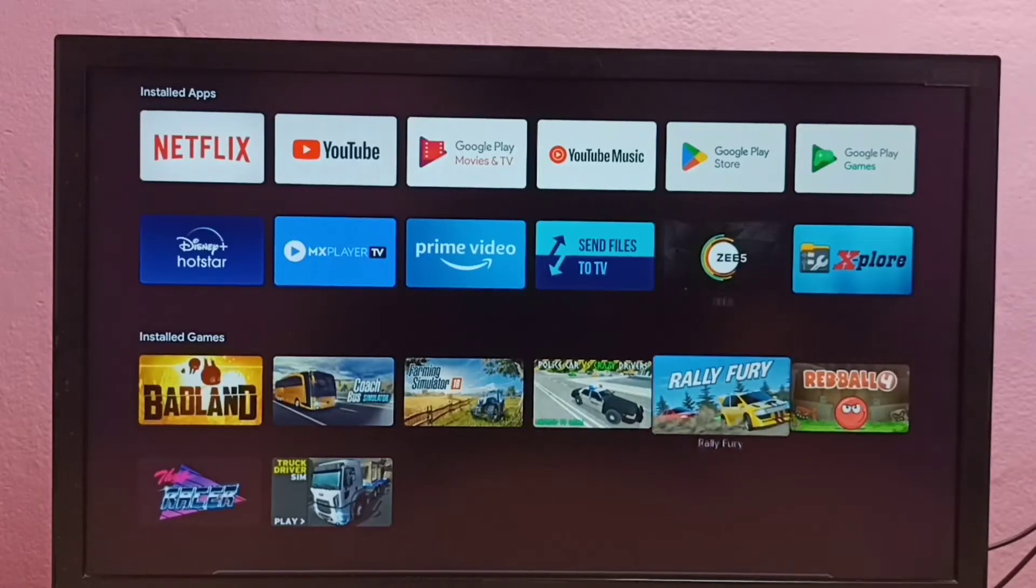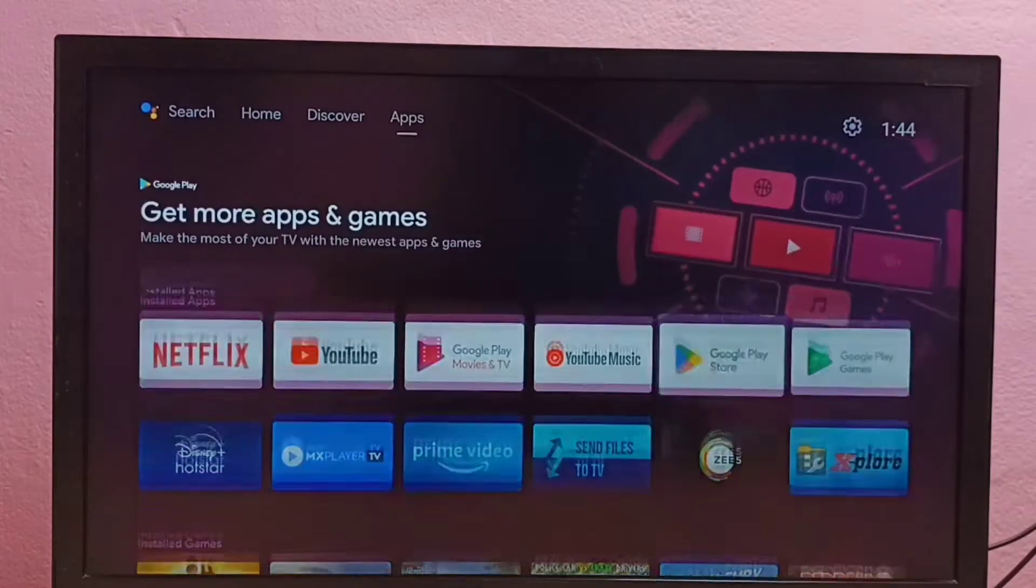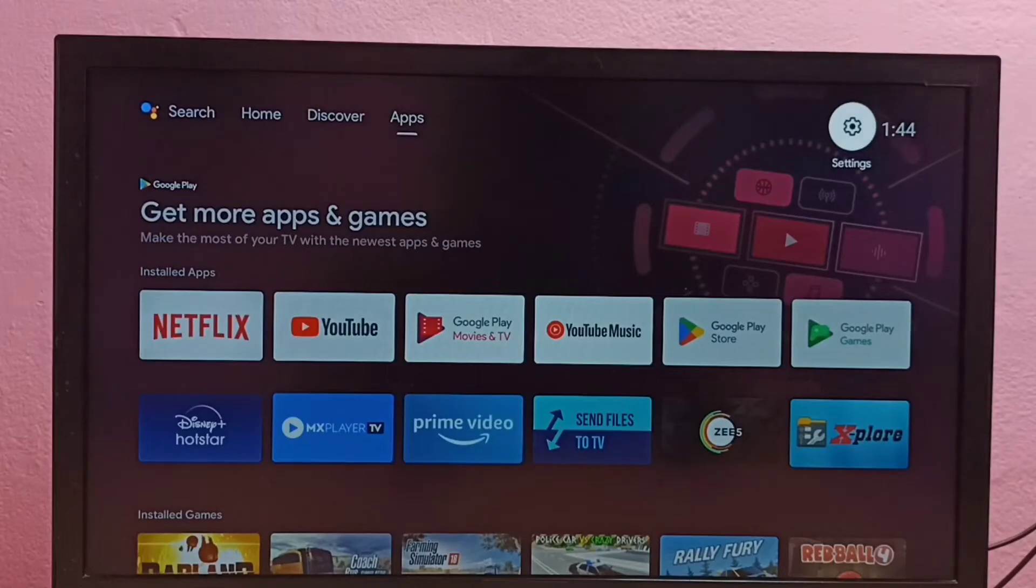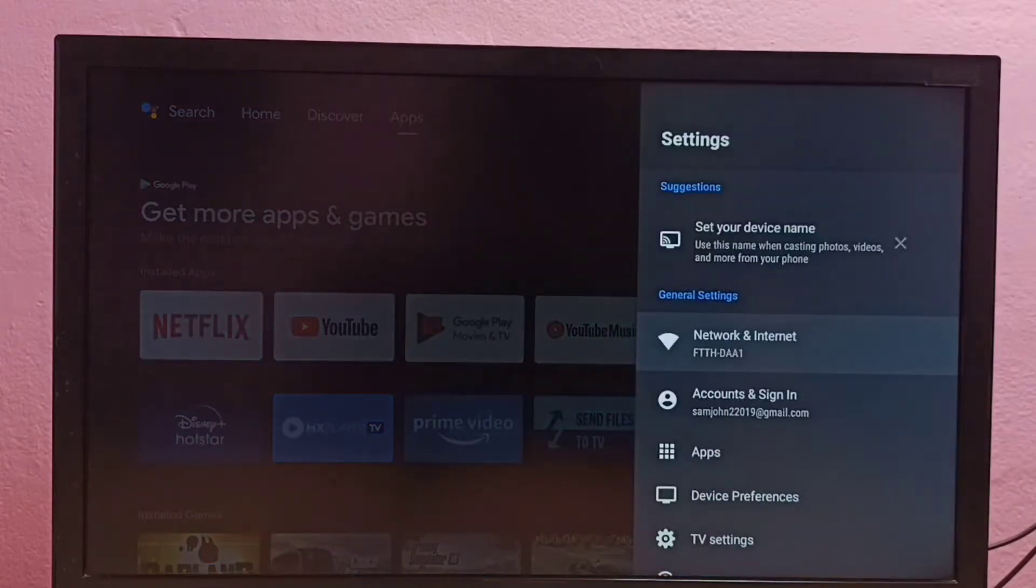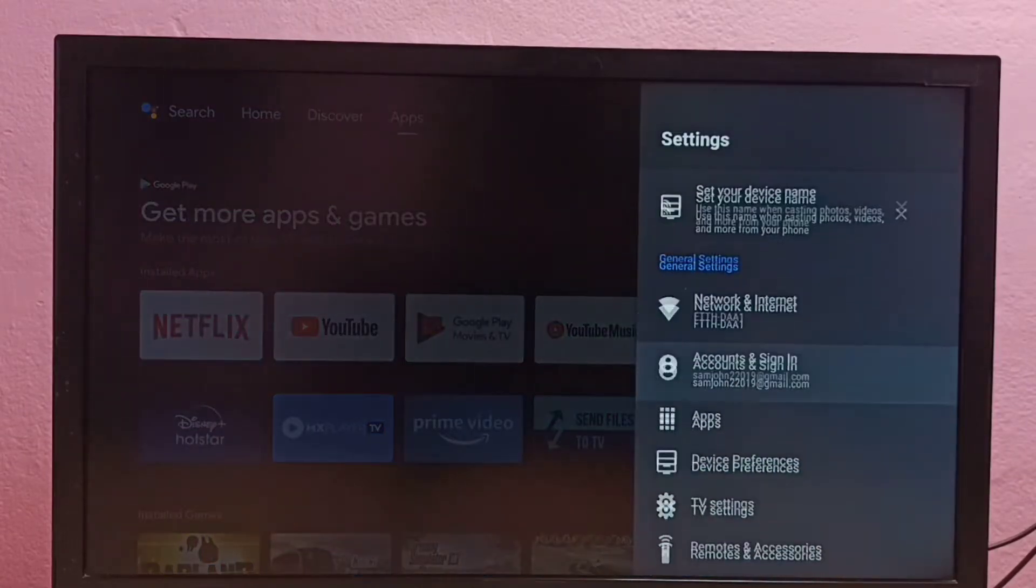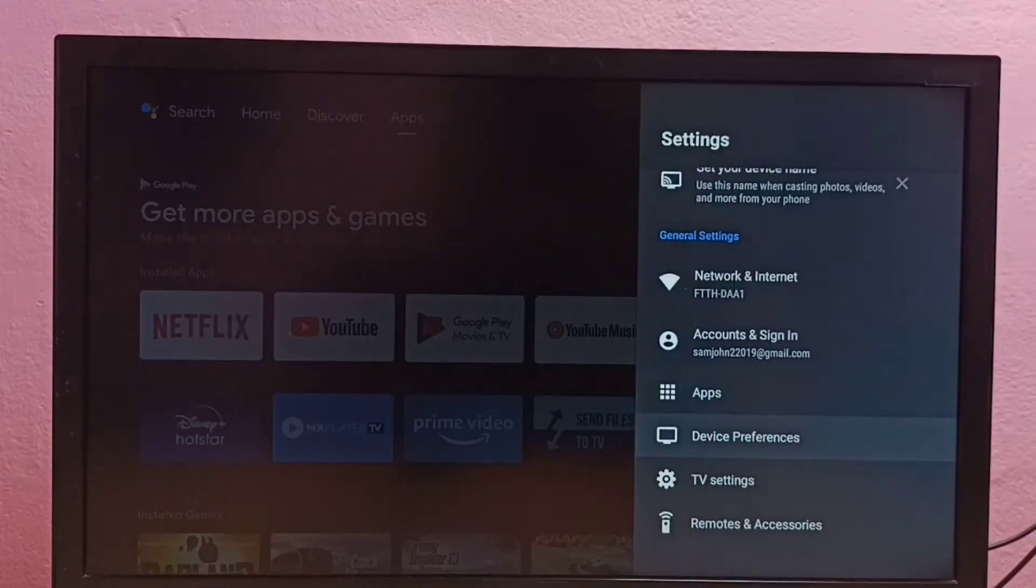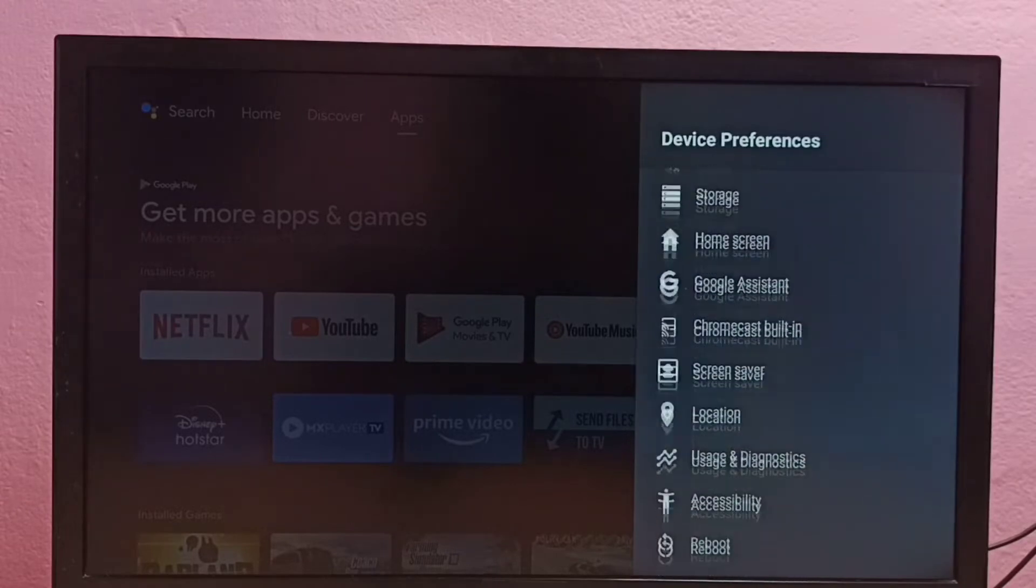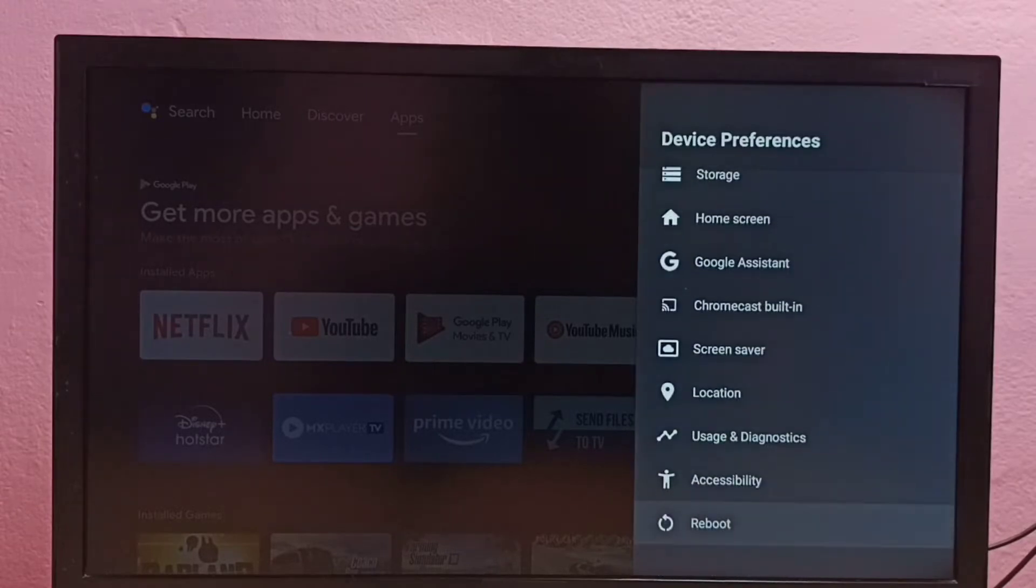Hi friends, this video shows how to enable or disable TalkBack. First, go to Settings, then select Device Preferences, then go down and select